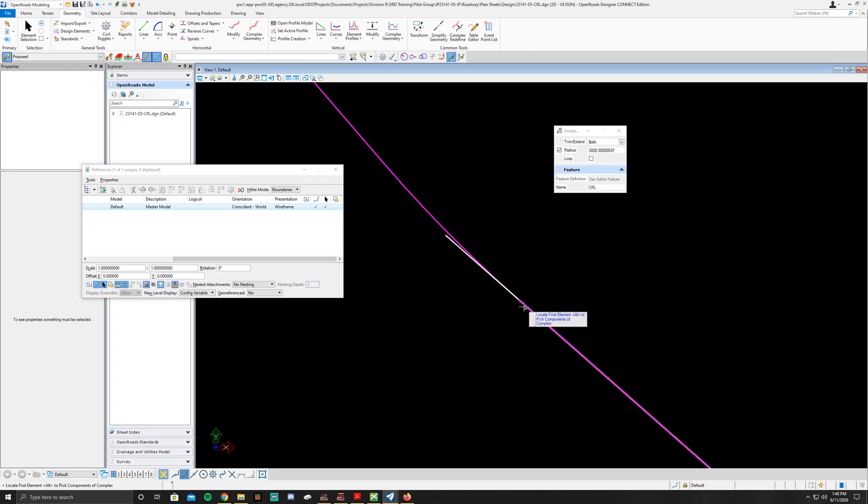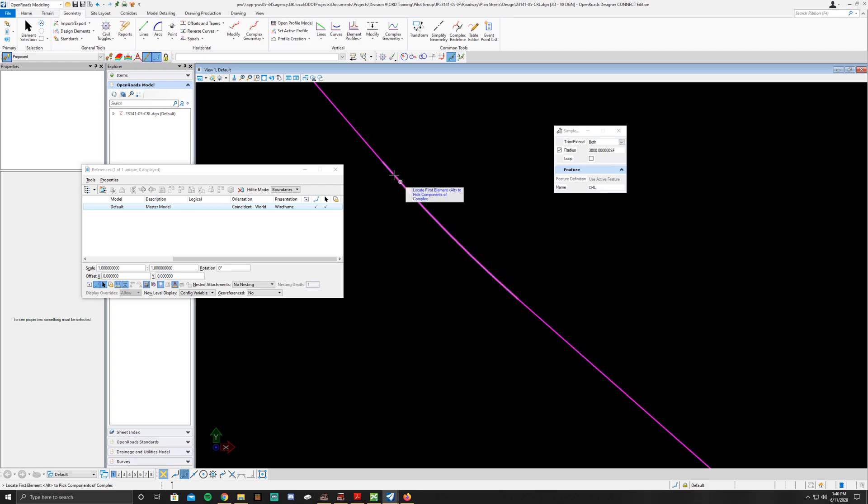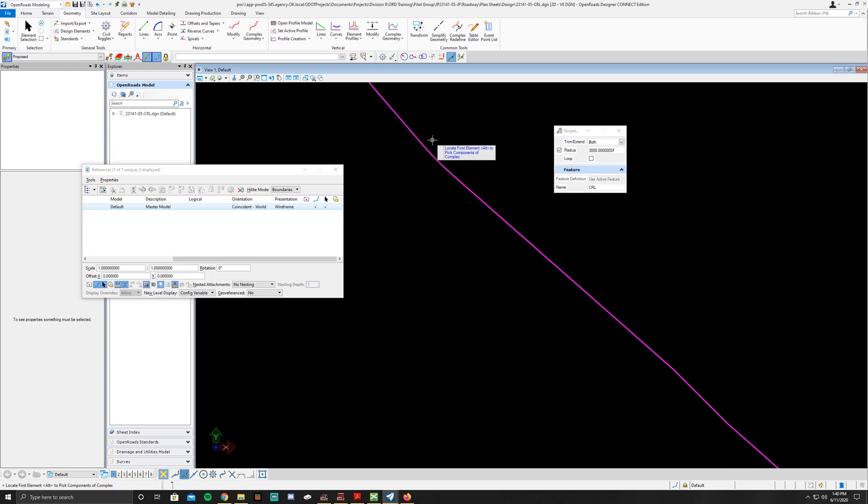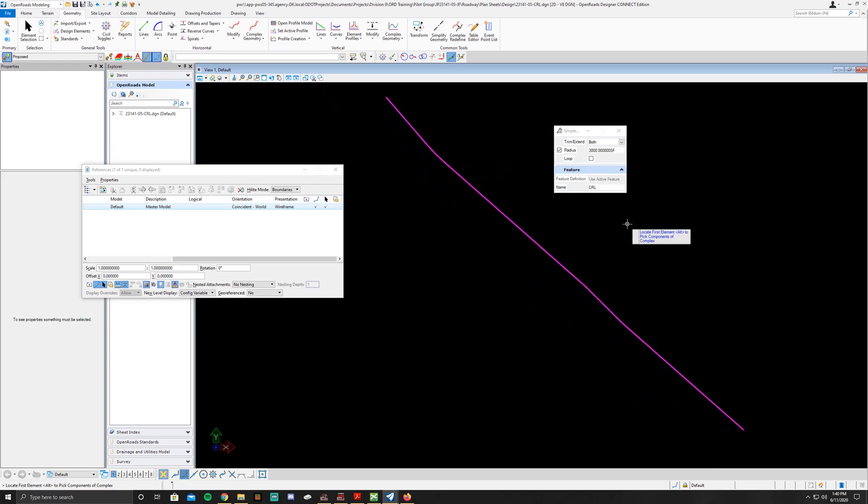Once you do that it's going to trim it up and you're going to have a nice curve there. Now all you're going to do for the rest of this is just repeat it.